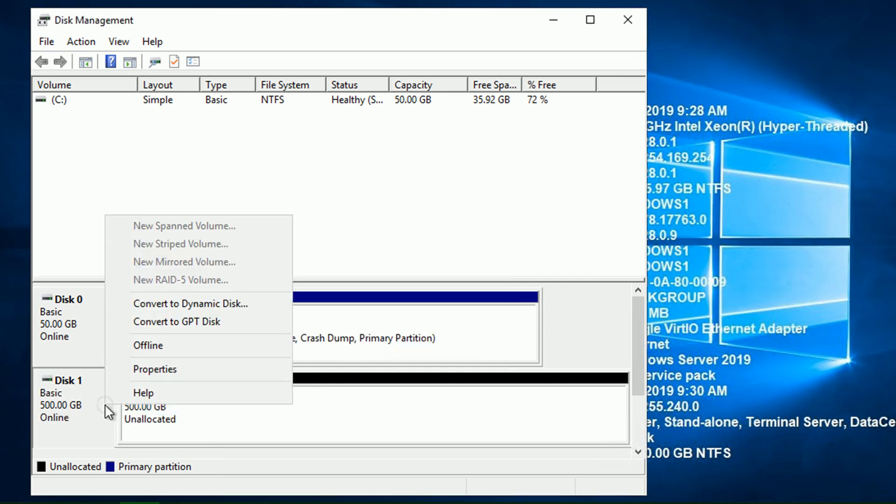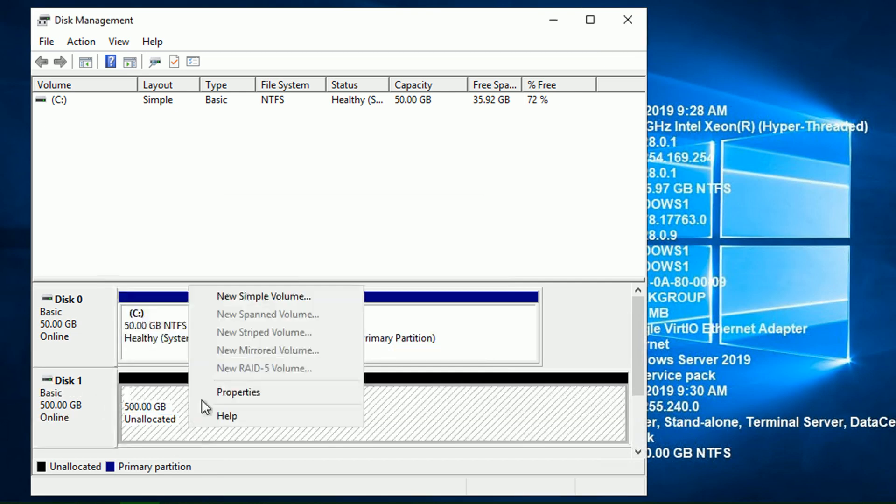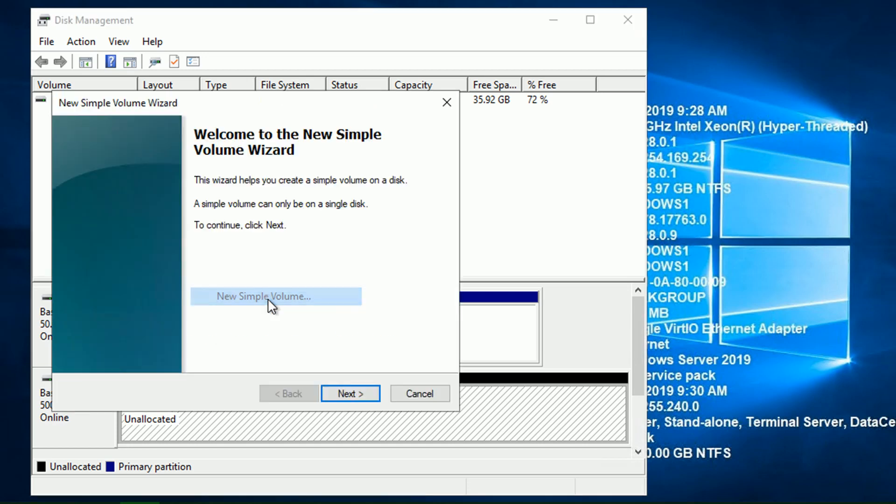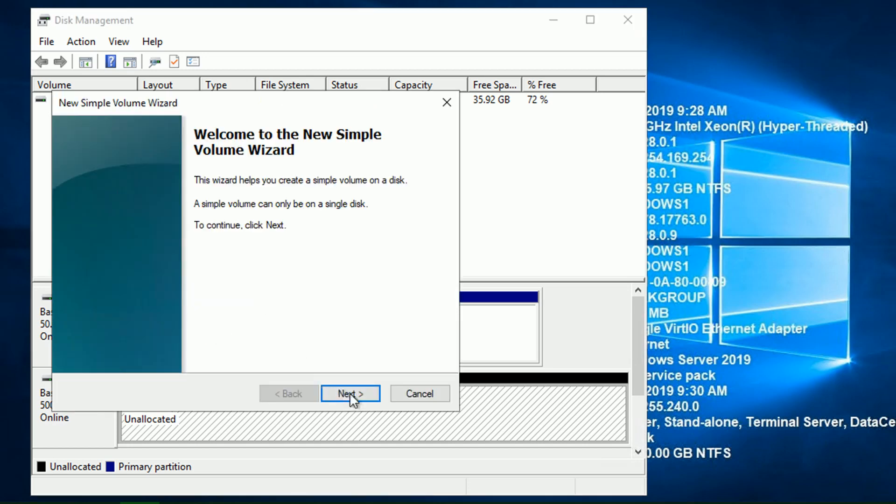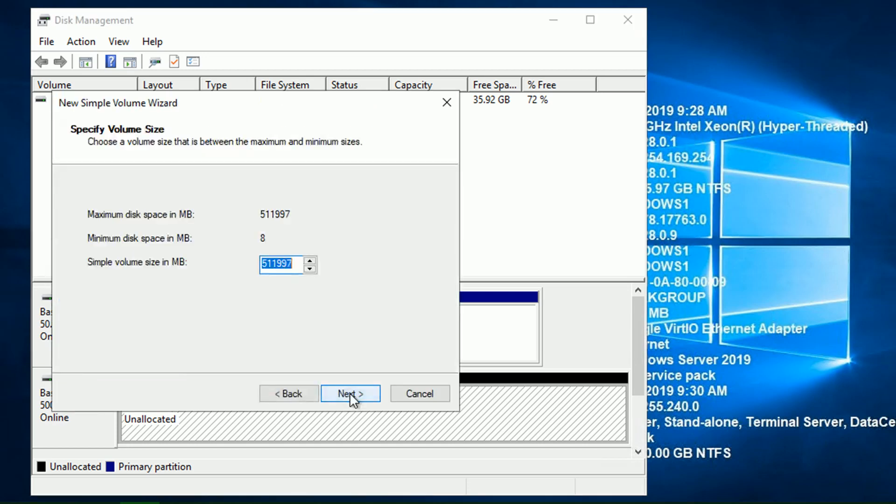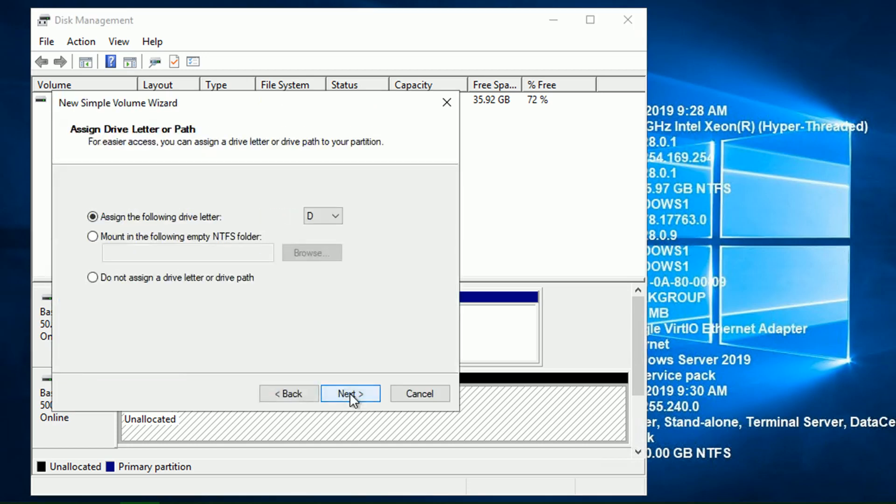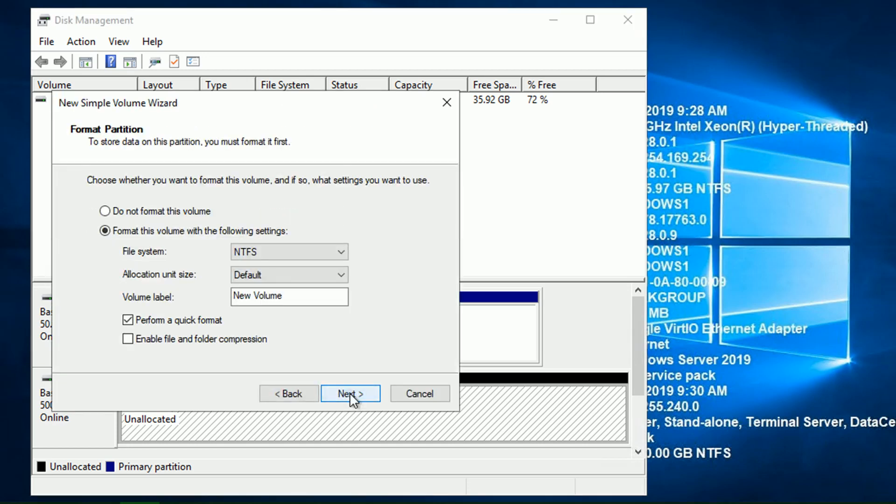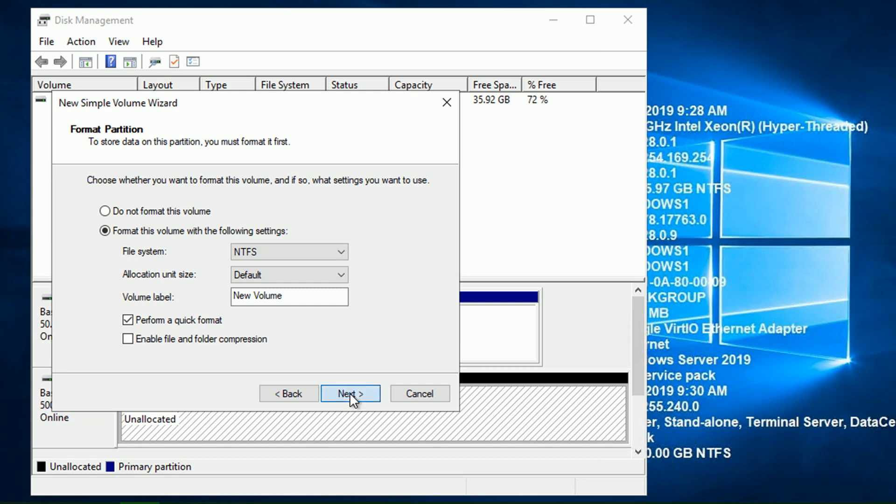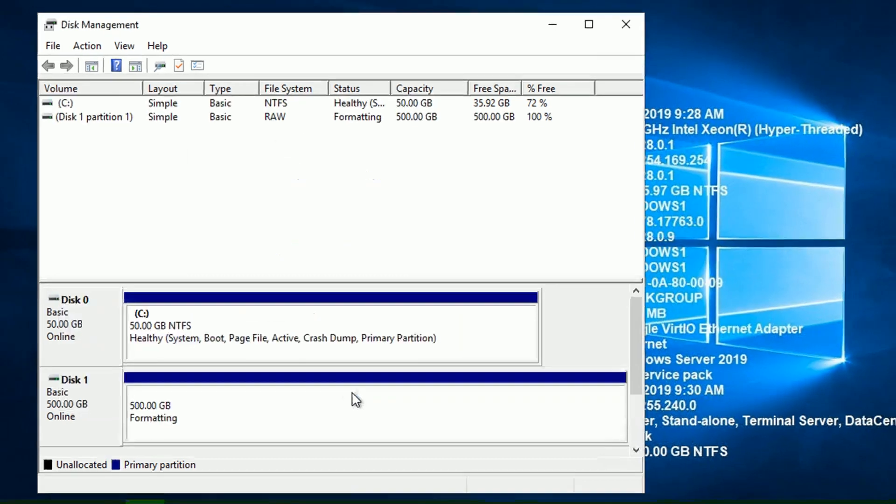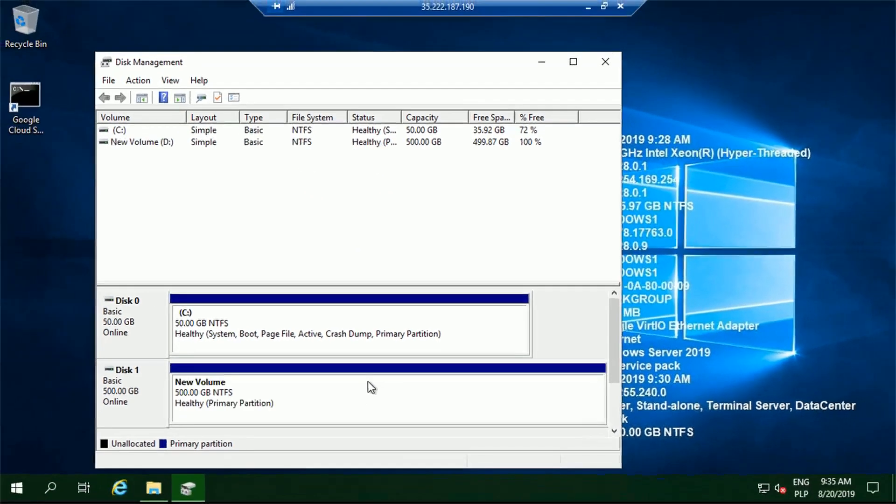Once this is ready, the next step would be to create the volume. Volume is a partition with the file system. So in our case, I will accept the biggest possible size and all the default settings. And after a couple of clicks, our new volume is ready.